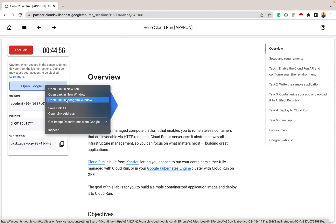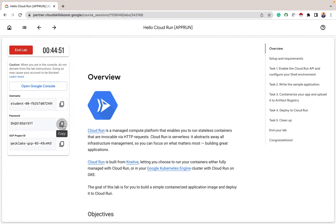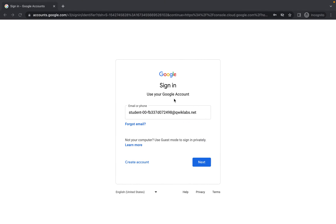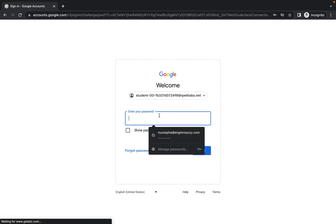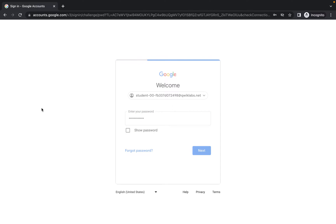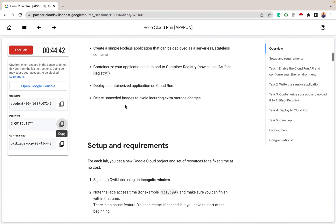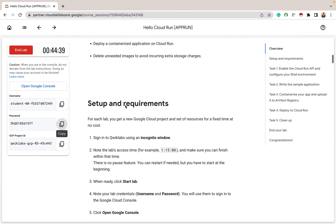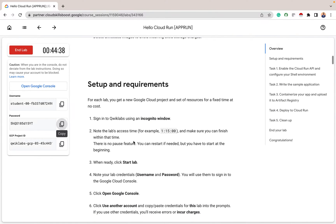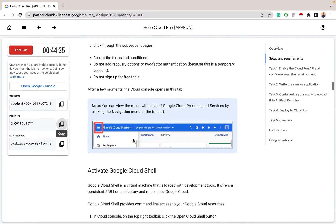We'll open this in an incognito window, then we'll copy the lab credentials. After copying the lab credentials, the first thing we are going to do in this lab is to set up our requirements, and we've basically done that.